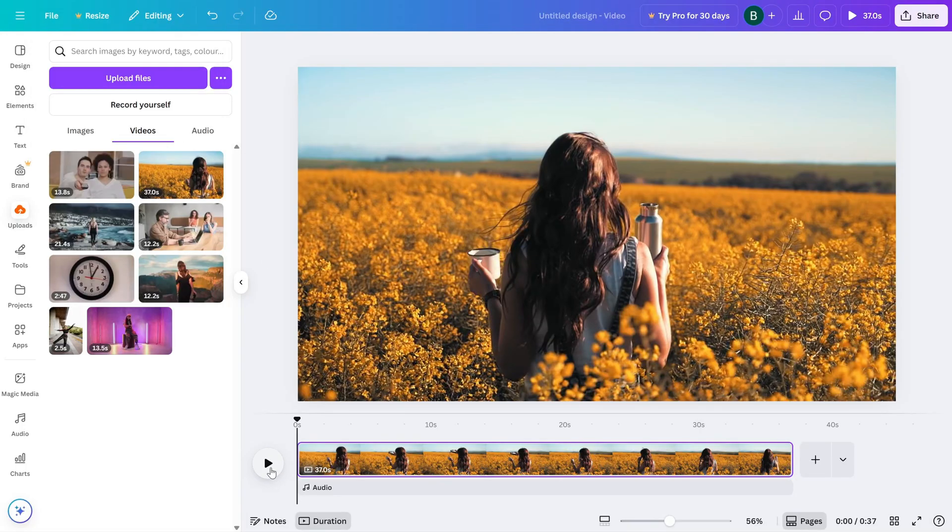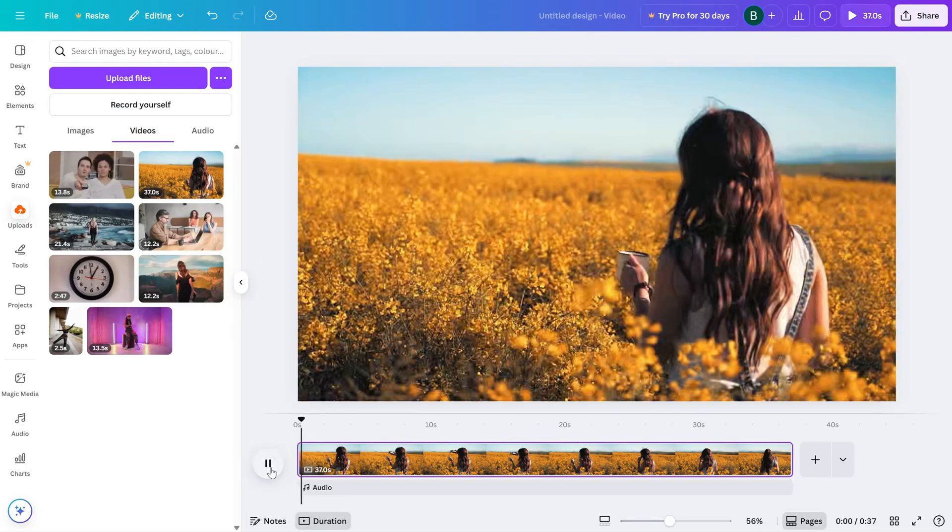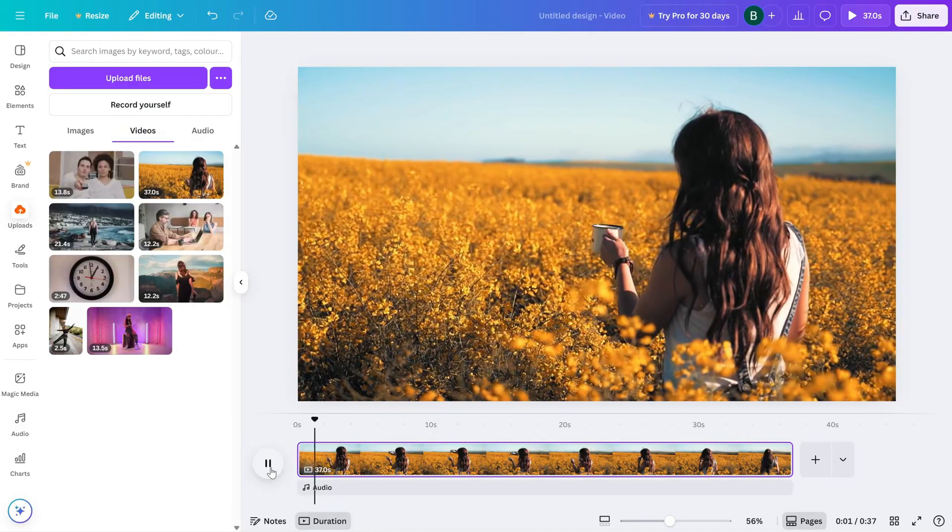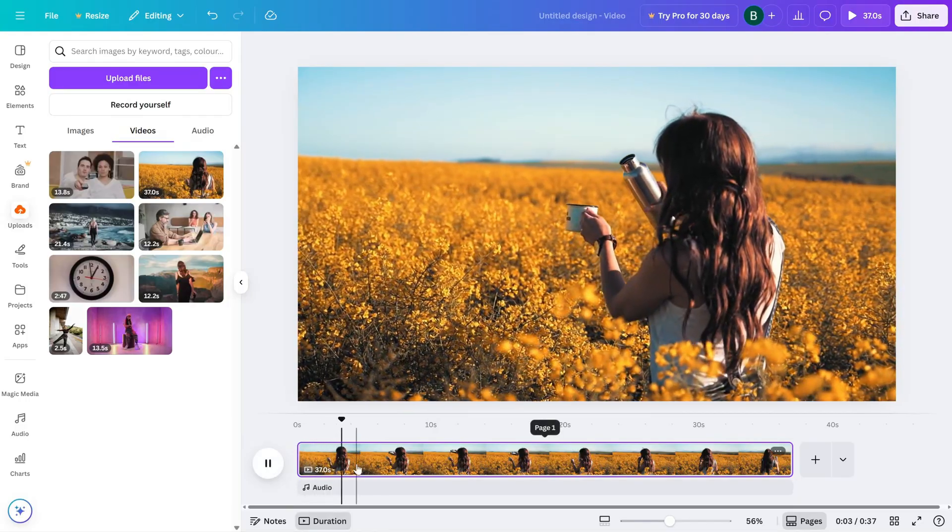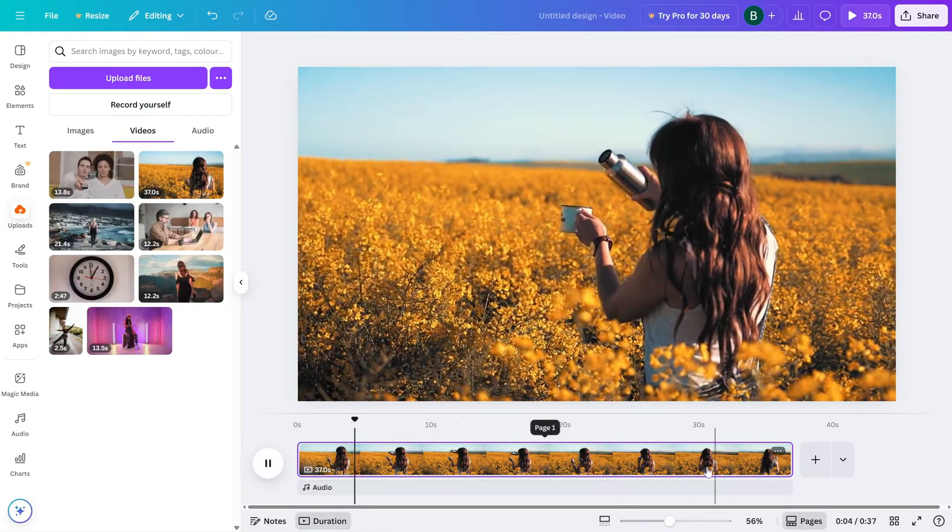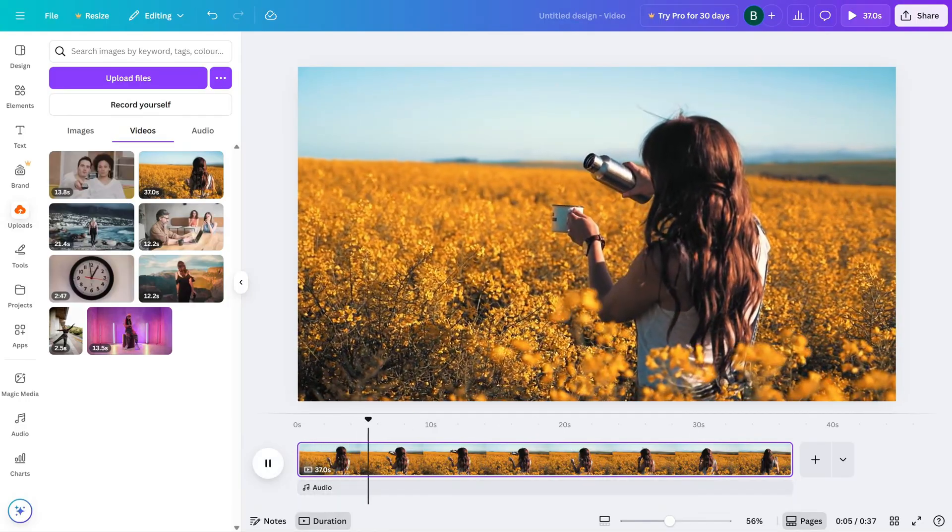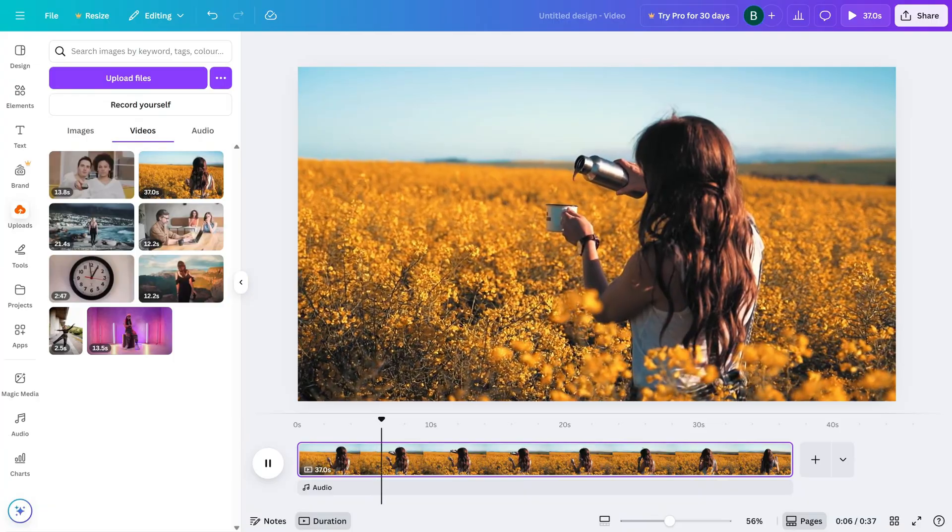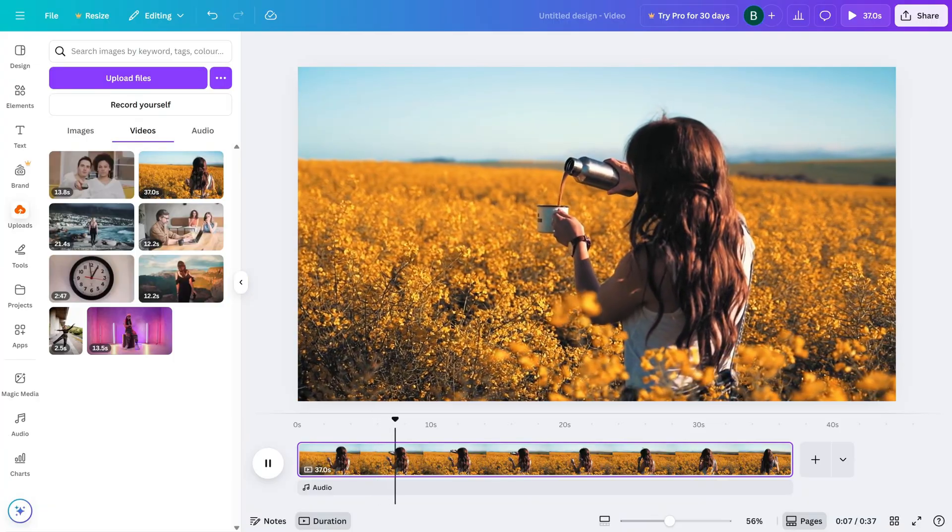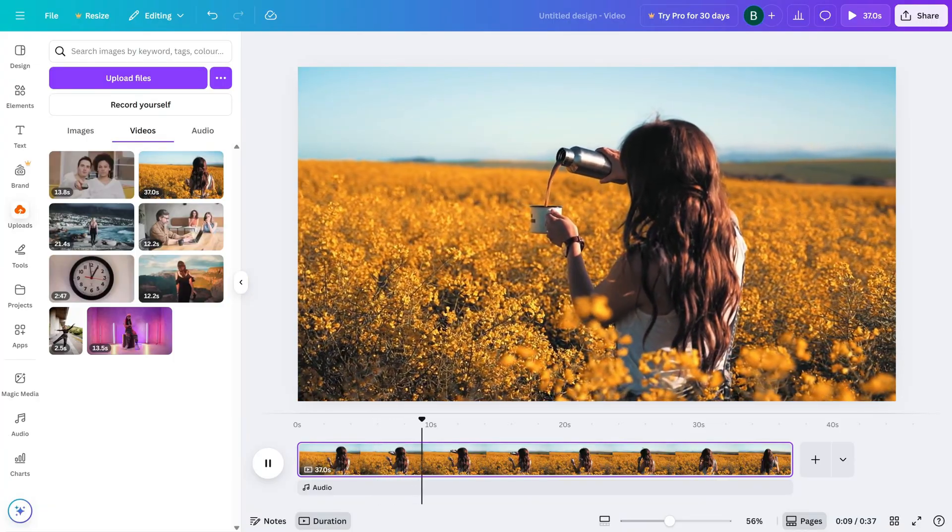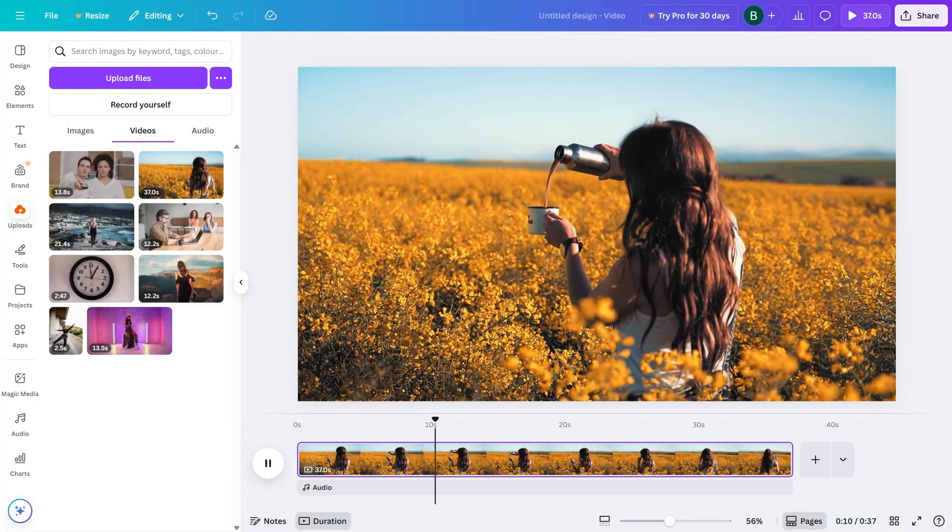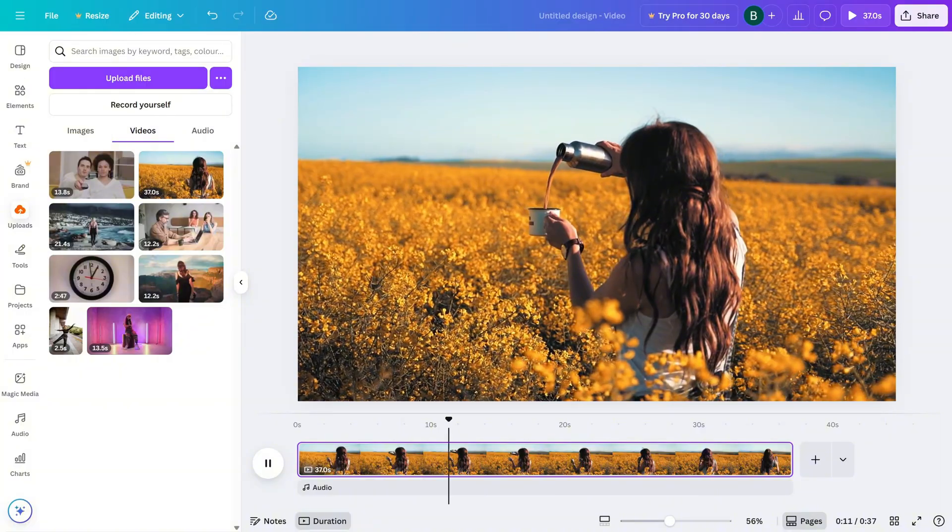Now, here's the important part. This setting only affects the preview inside the editor. When you export your video, Canva will still render it in full quality, so you're not losing any final output clarity.